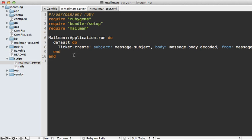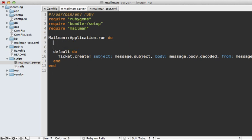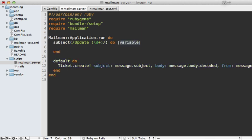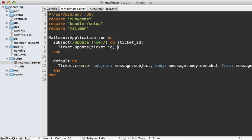Let's say we want to update tickets instead of always creating them through incoming email, we might make a route here that says to match the subject, if it matches update for a given number, then pass that number in as a ticket ID. And then we can update the ticket, pass in our ticket ID and pass in the body and set that to the message.body.decoded again.